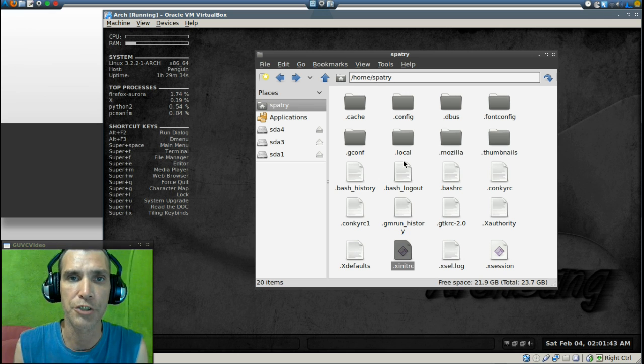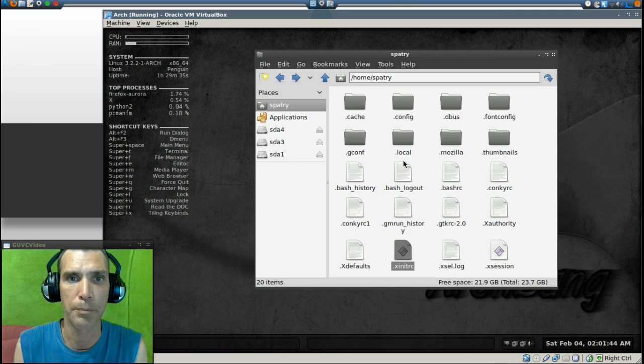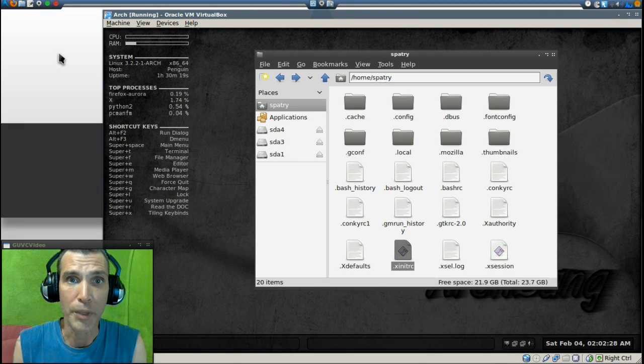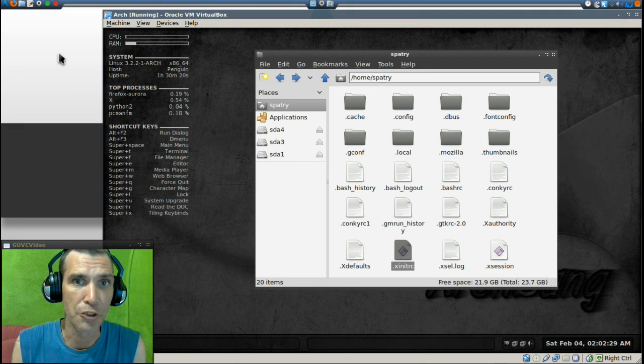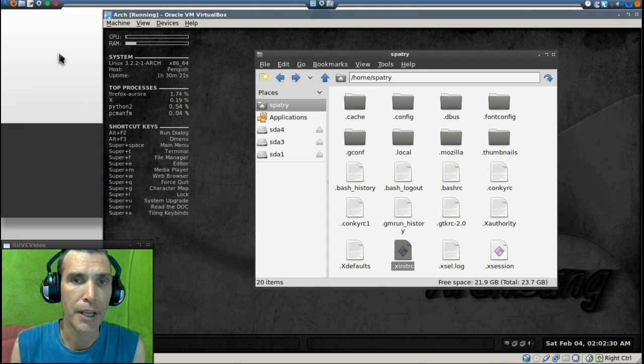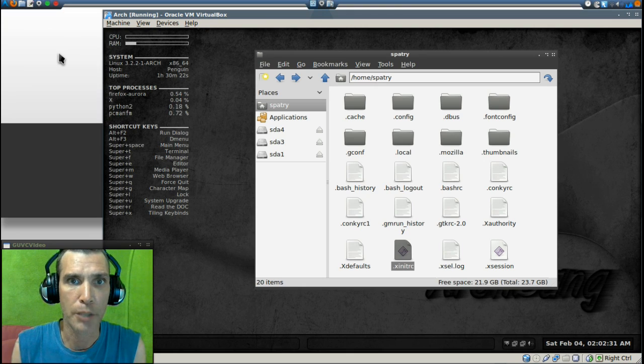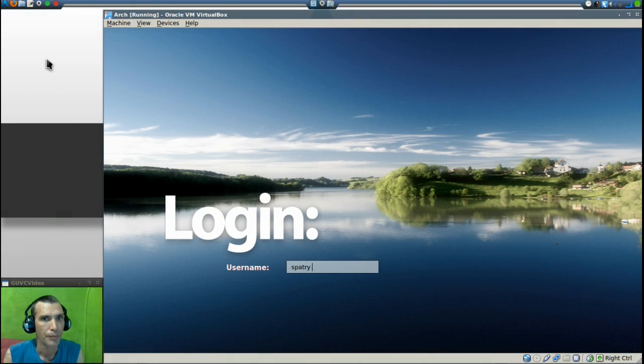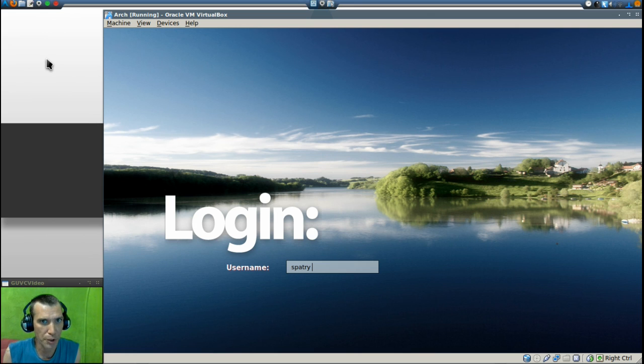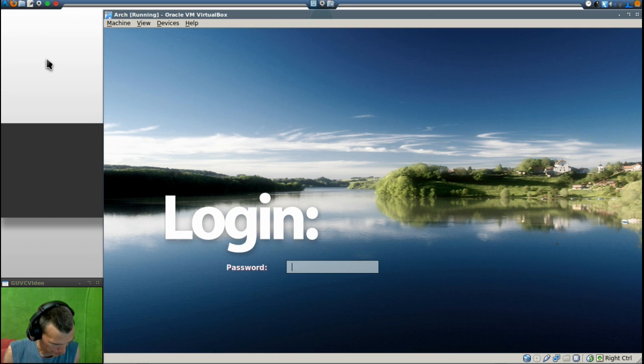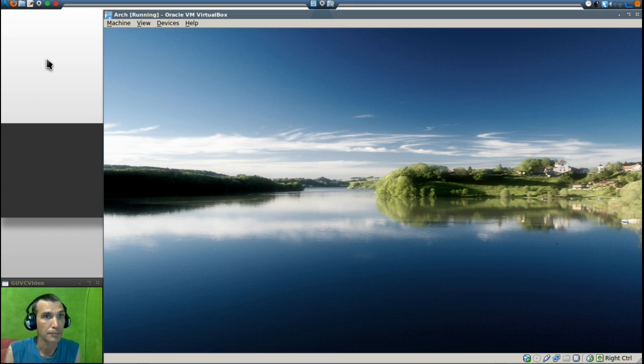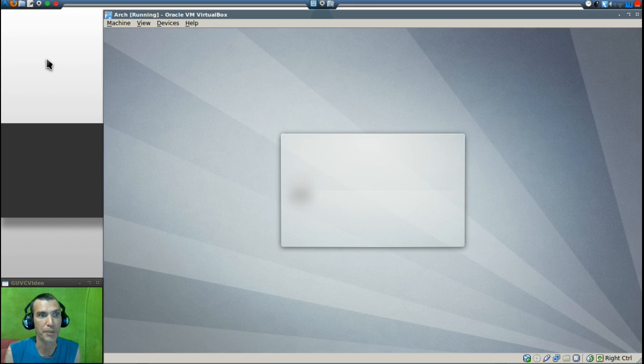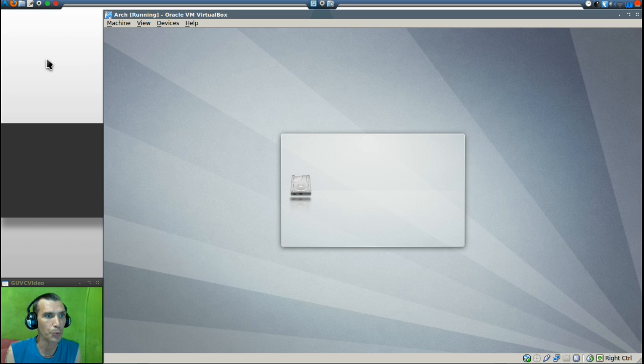All right, so now all we have to do is log out and log back in. Let's see how badly the computer blows up, shall we? This should be interesting. Looky what we have here.